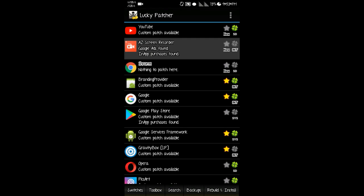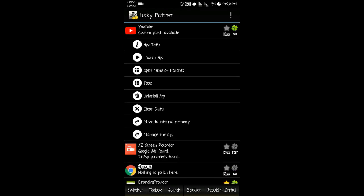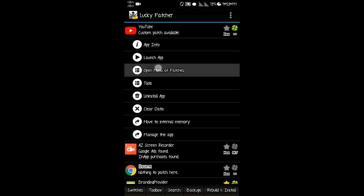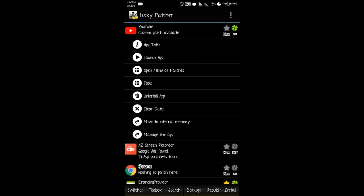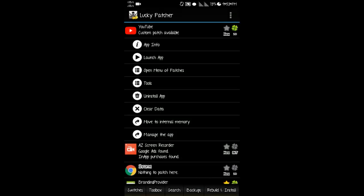Find the YouTube app, then click on open menu of patches, then custom patch, then select both options. It will take some time.